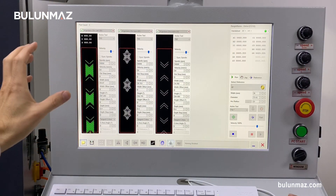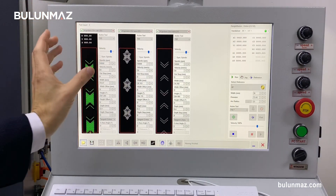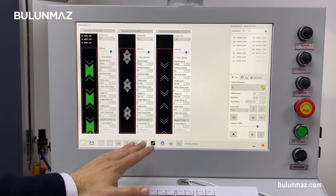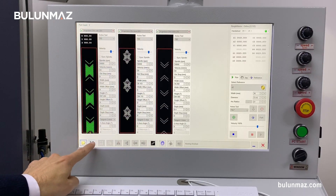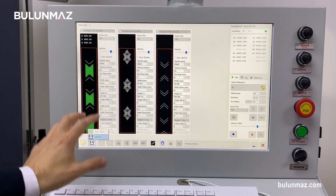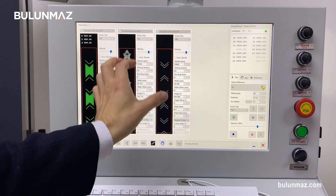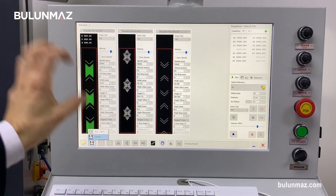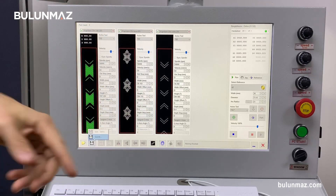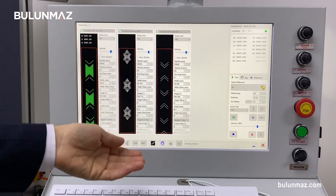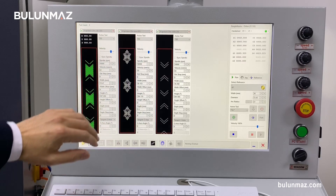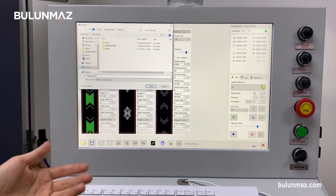Now I will introduce you how these three models will work one by one. The second button is a save button. When you push this, you have the chance to save those three models as a single file, which means you don't need to choose the three models each time again. You can save them as a group and bring the group back to work with again.